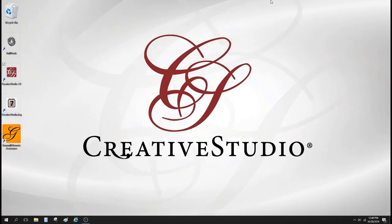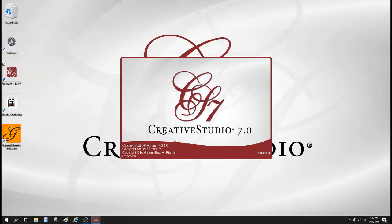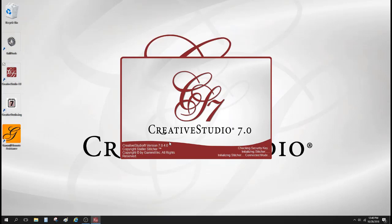So I'm here at my machine, and I'm going to double click on the CS 7.0 icon. You can see right here that I'm on version 7.04. That's the current version that we're all using.